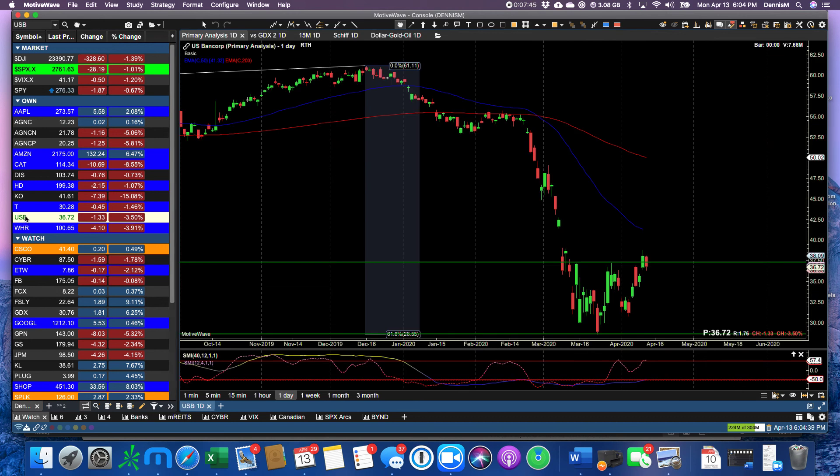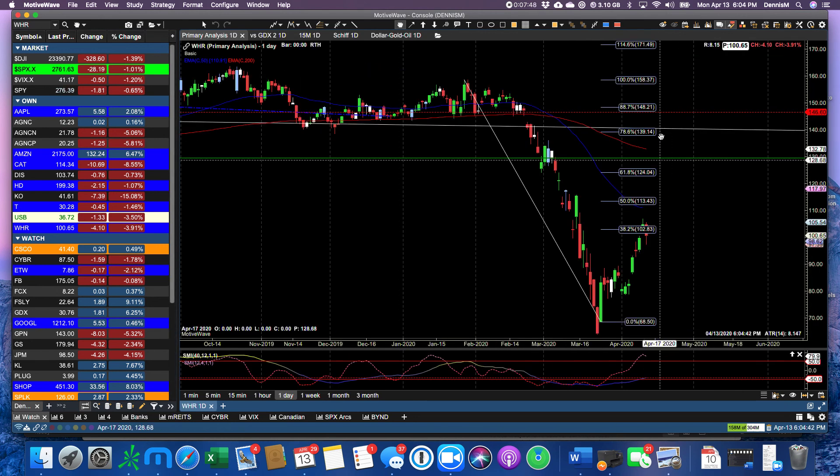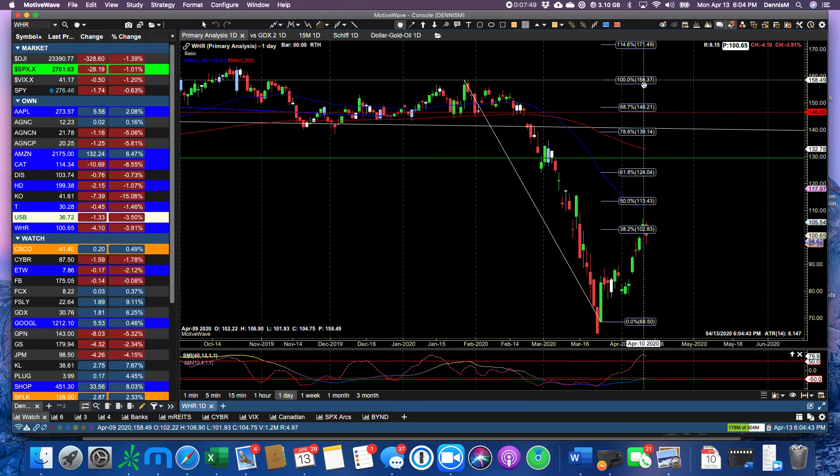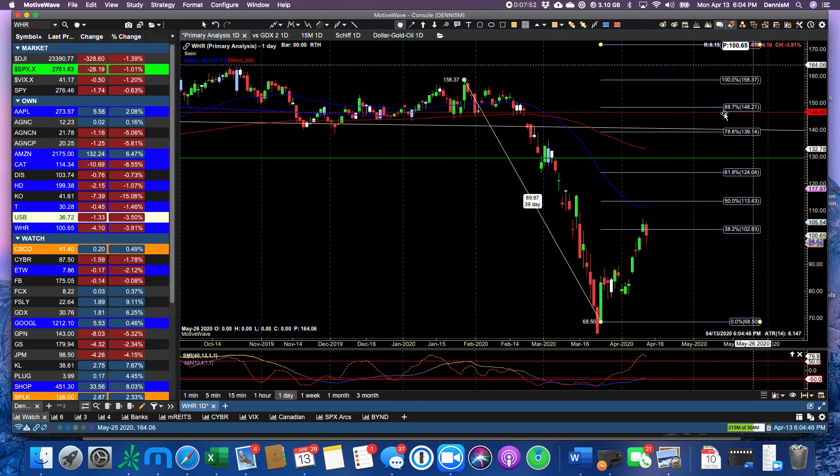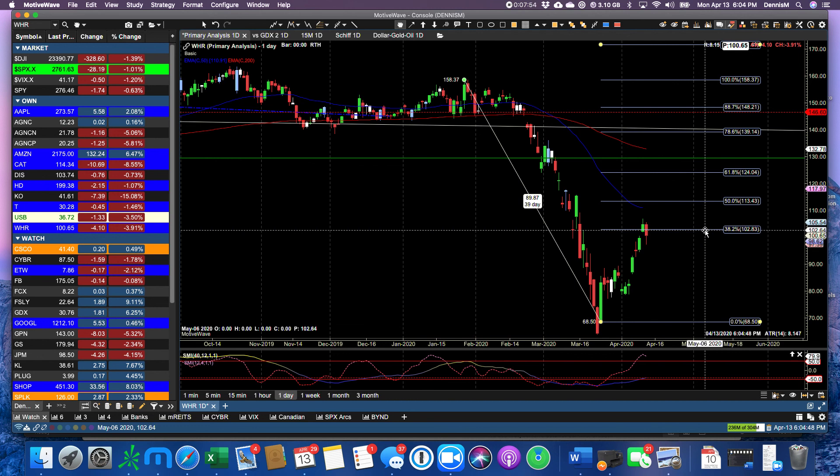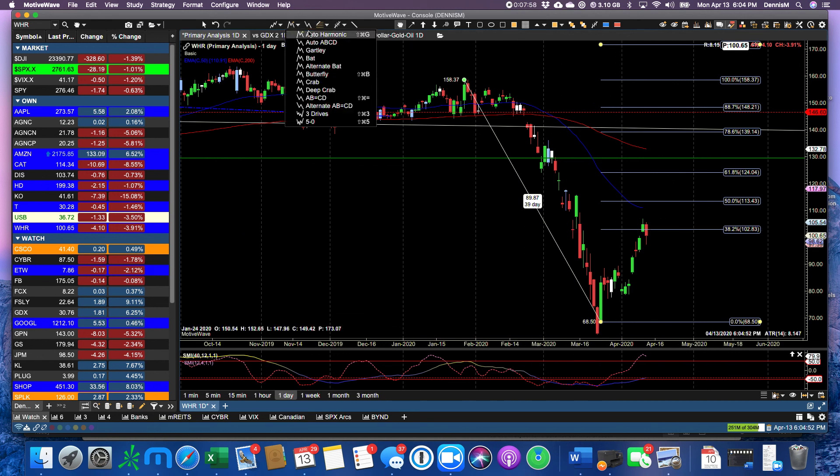AT&T down 1.46 percent today. The banks probably had a bad day. Whirlpool down four dollars, and it's following a Fibonacci pattern below the 38.2 percent.